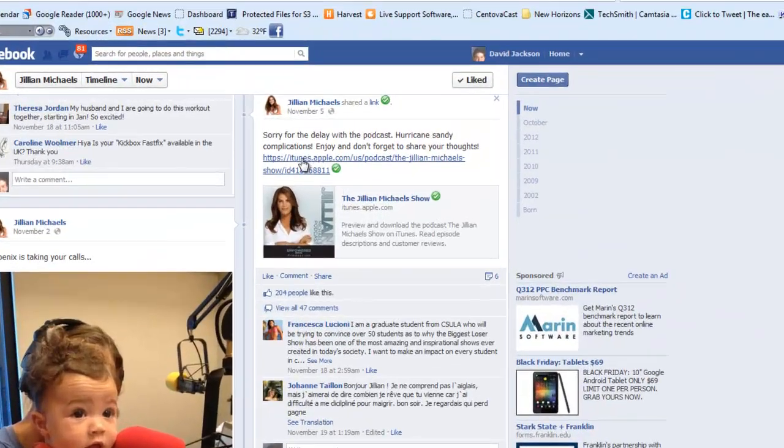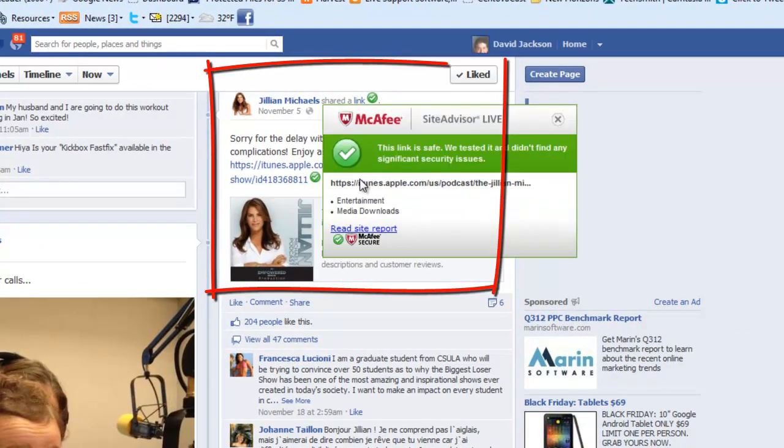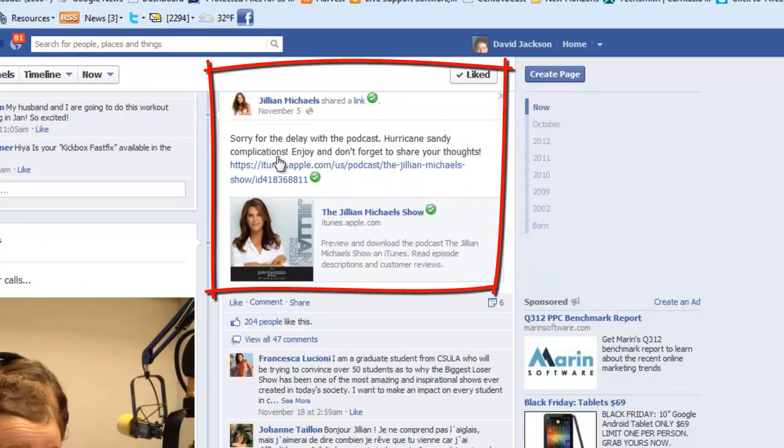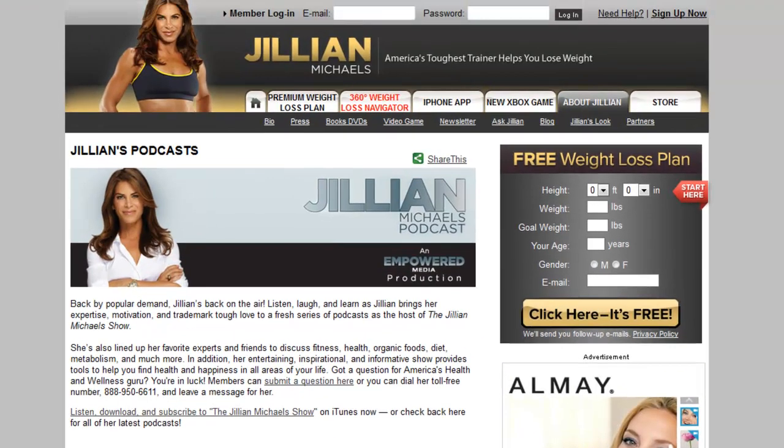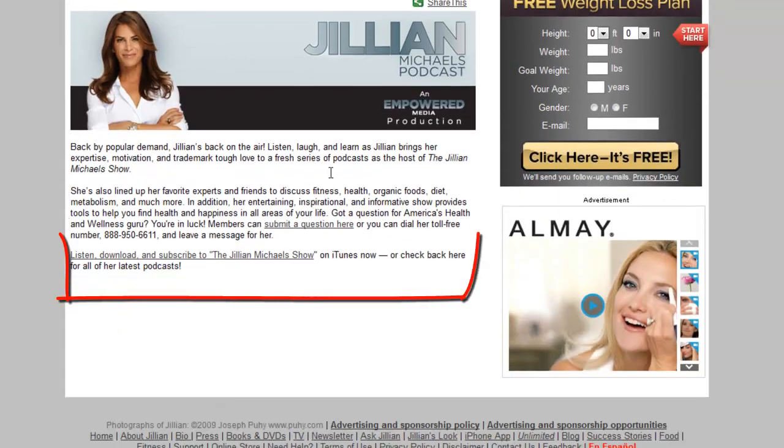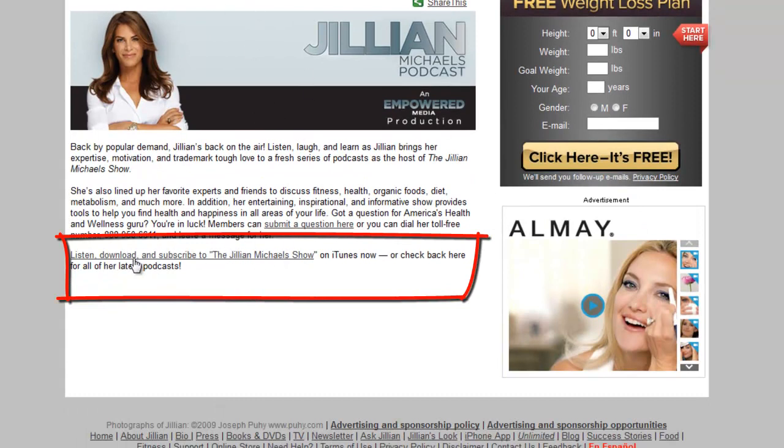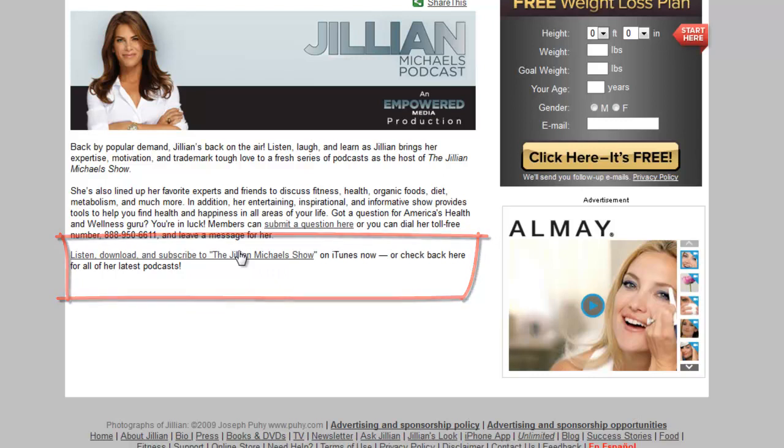Here you can see her saying go to iTunes to listen to my podcast. If you go to Jillian's page, here's another one, listen to Jillian's podcast. Again, the only option: go to Jillian in iTunes.